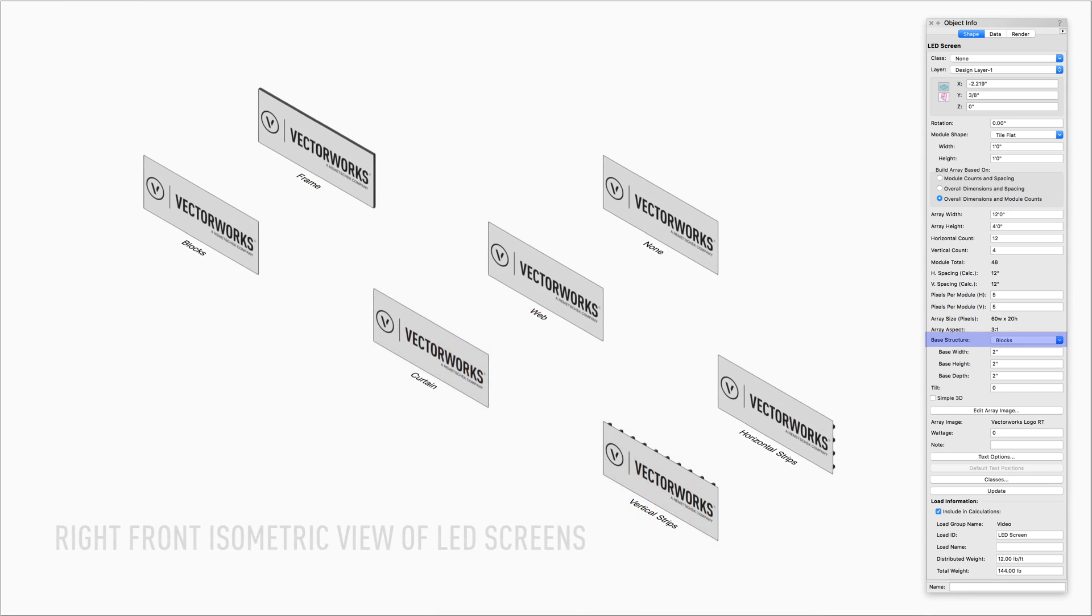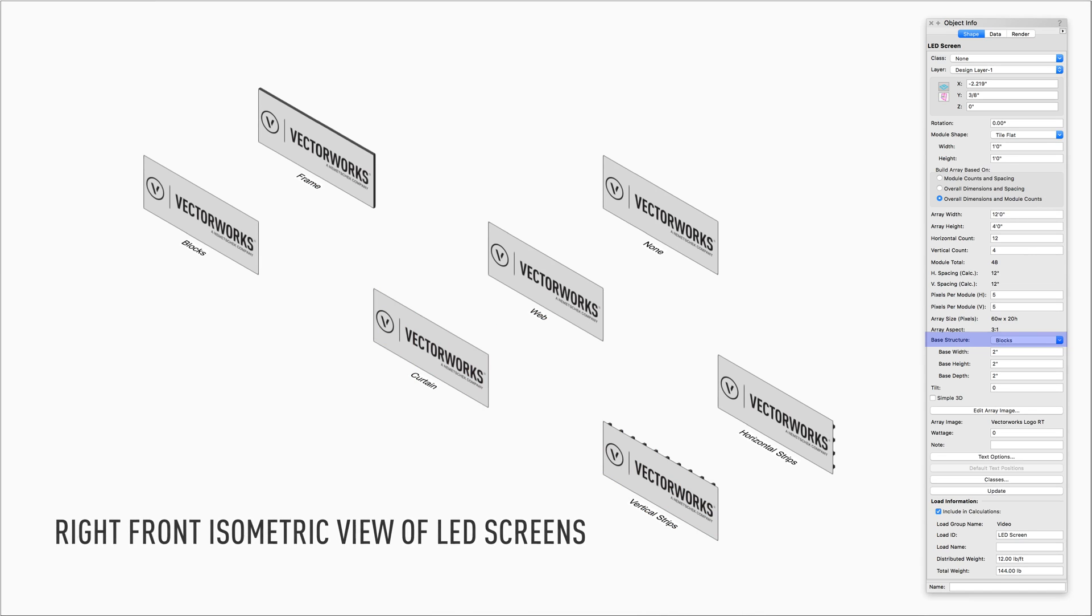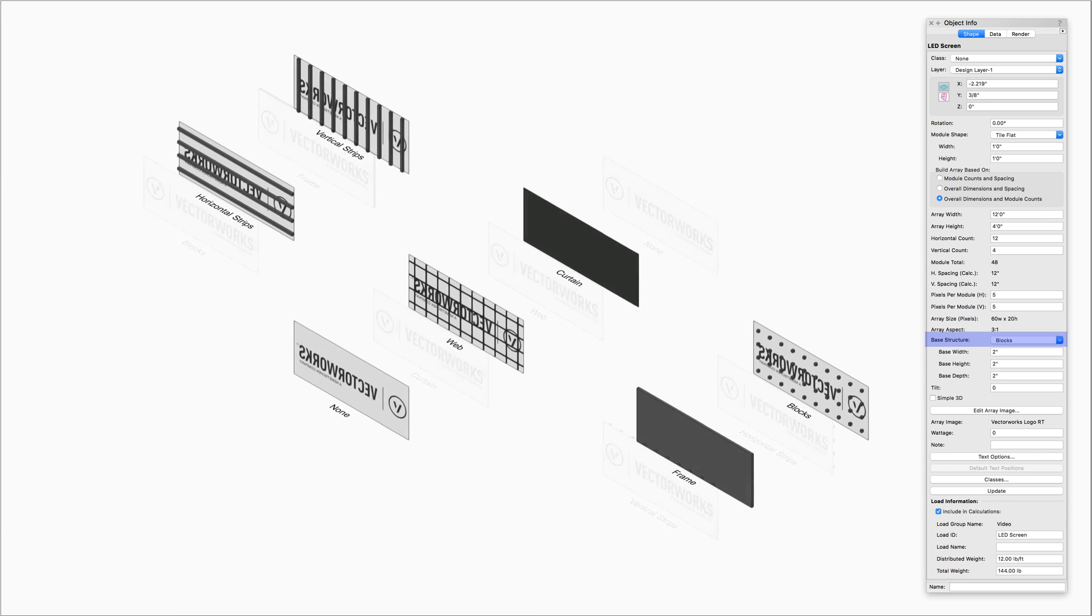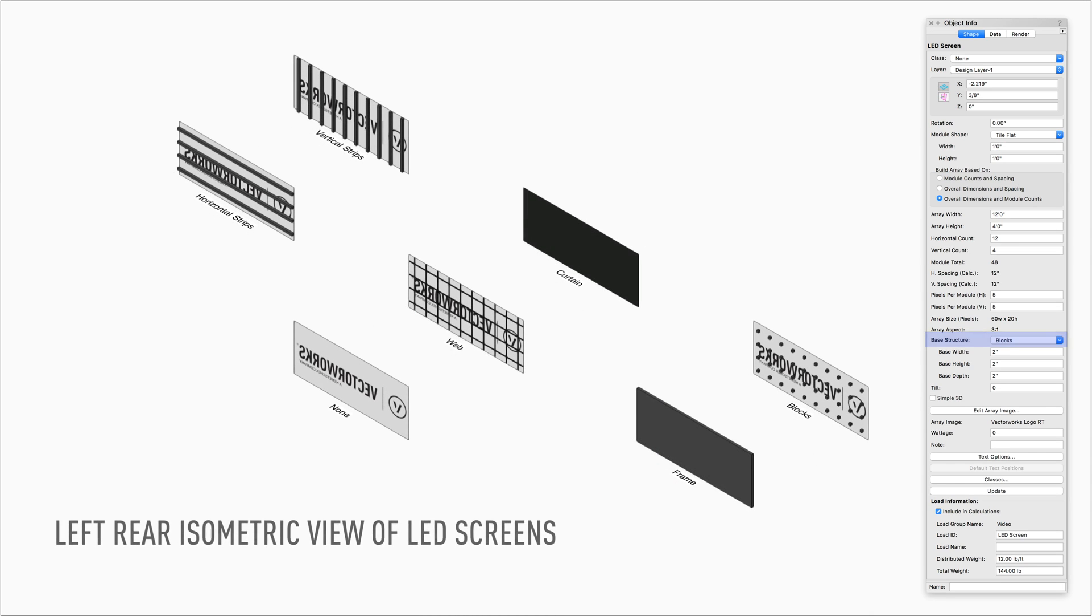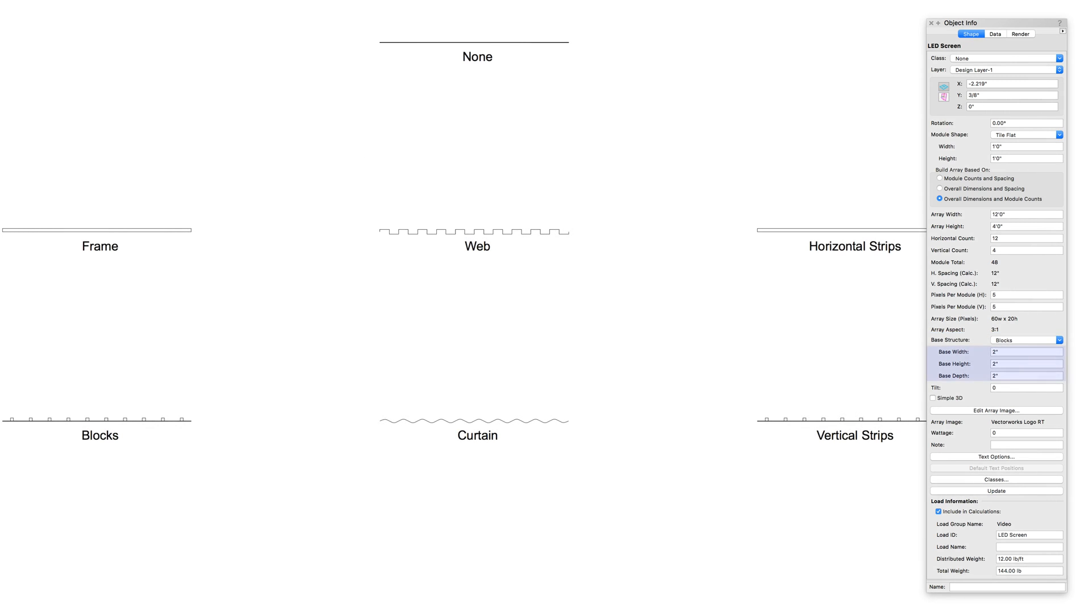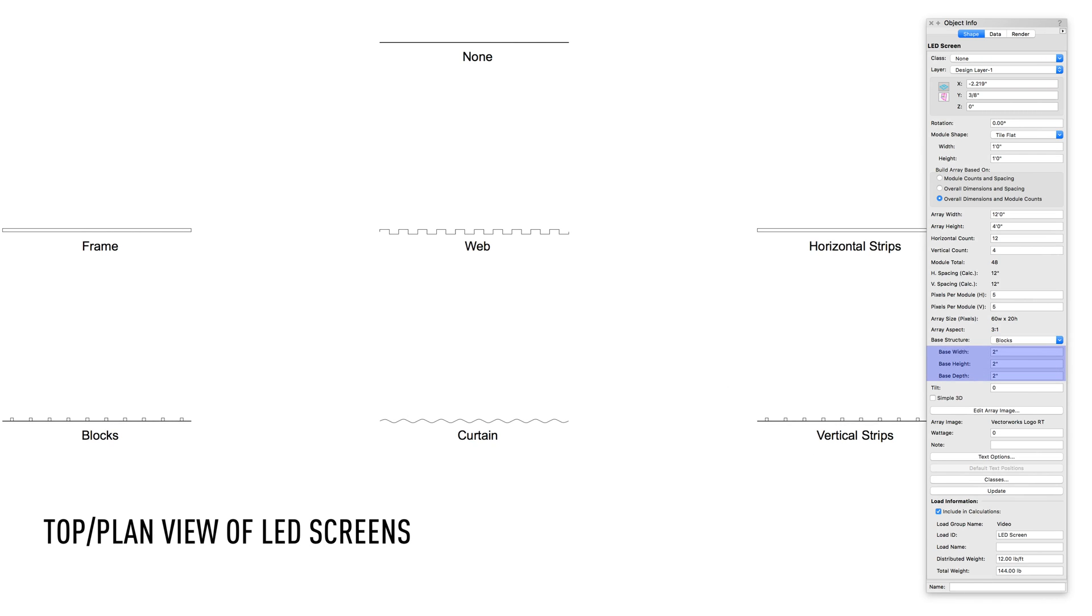Base Structure selects the base structure for the array. There are seven different base structure options: Blocks, Frame, Curtain, Web, Vertical Strips, Horizontal Strips, and None. Based on the type of base structure selected, the next options will be the options to adjust the size of the base structure geometry.